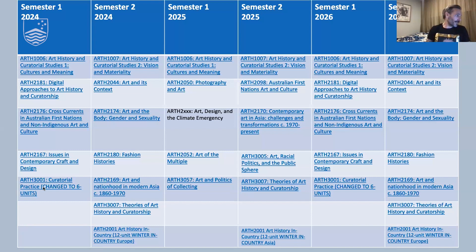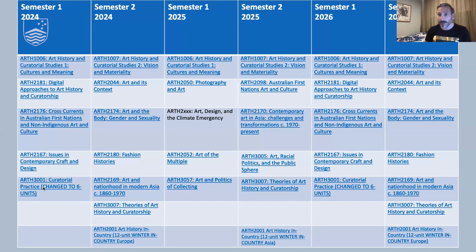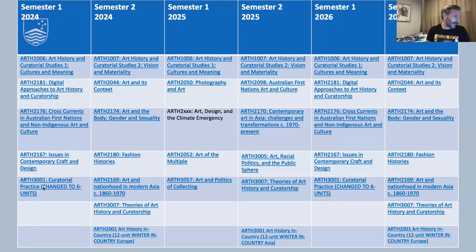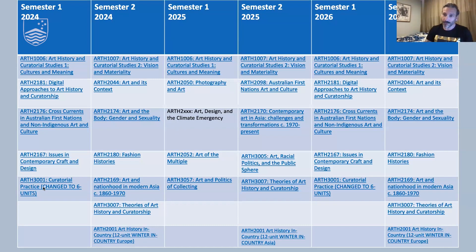Some specific electives available include Issues in Contemporary Craft and Design, a semester-long course looking at different ways to think about craft and design; Art and the Body — Gender and Sexuality, thinking about how the body has been used by artists and designers and how that relates to feminist and queer critique; Art of the Multiple, thinking about multiplicity and seriality in works of art; and I'm excited to be teaching for the first time next year, Fashion History — thinking about all aspects of worn art, briefly and broadly, both theoretically, historically and methodologically.